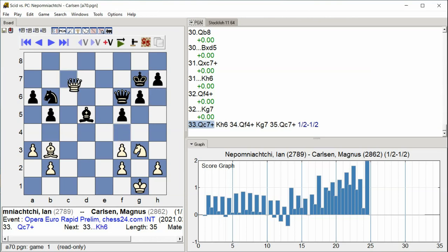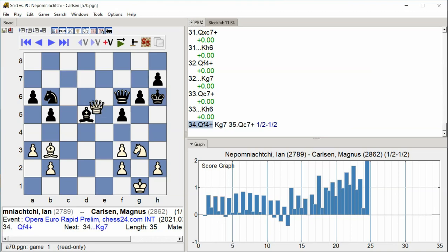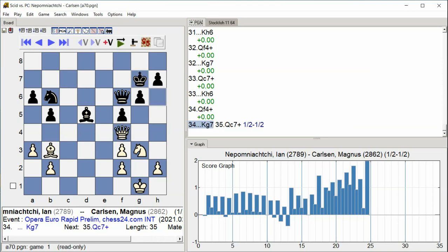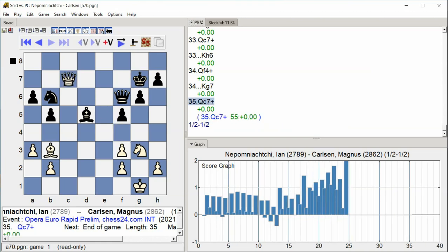Queen c7, King h6, Queen f4, King g7, Queen c7, King h6, King g7